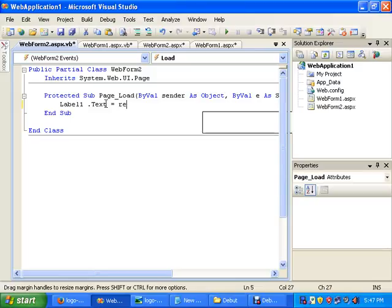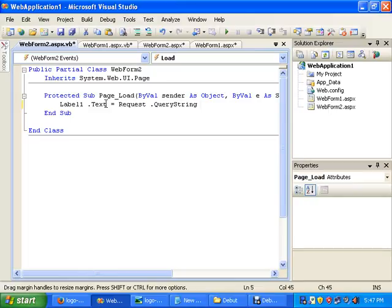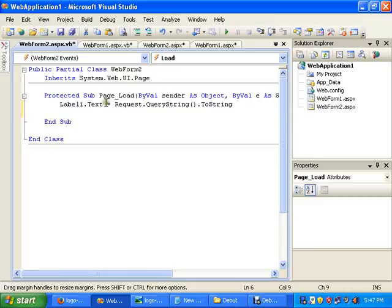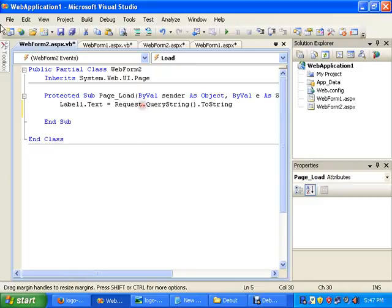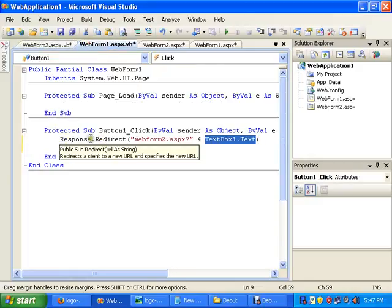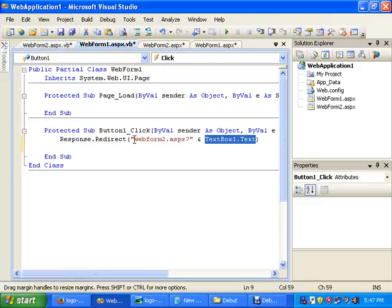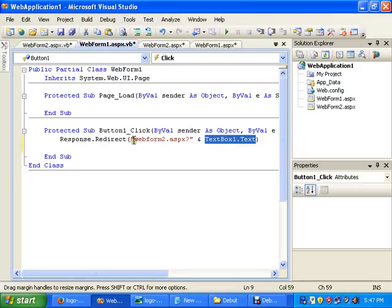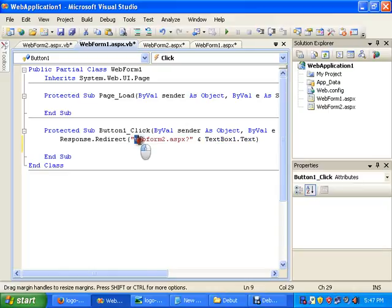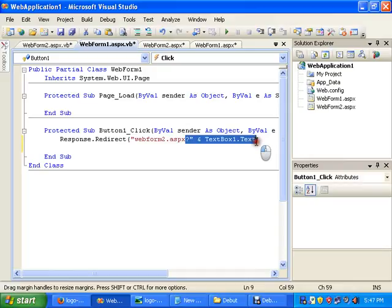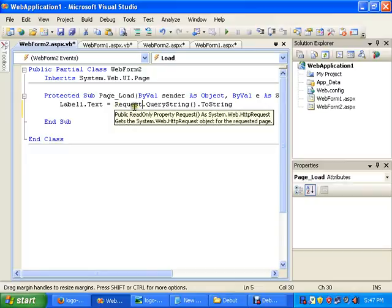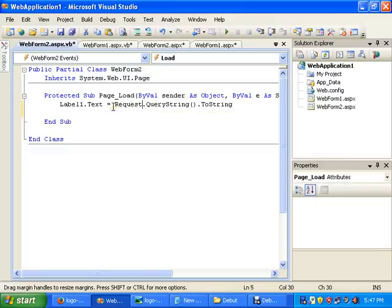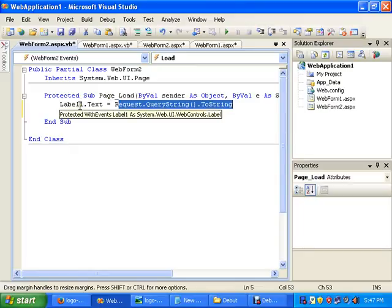Request dot query string dot to string. What it does: web form 1 will pass the data to web form 2, and it will add the data of text box 1 in the query string. Web form 2, on loading, will take the query data and paste it on label 1 dot text. It's that simple.